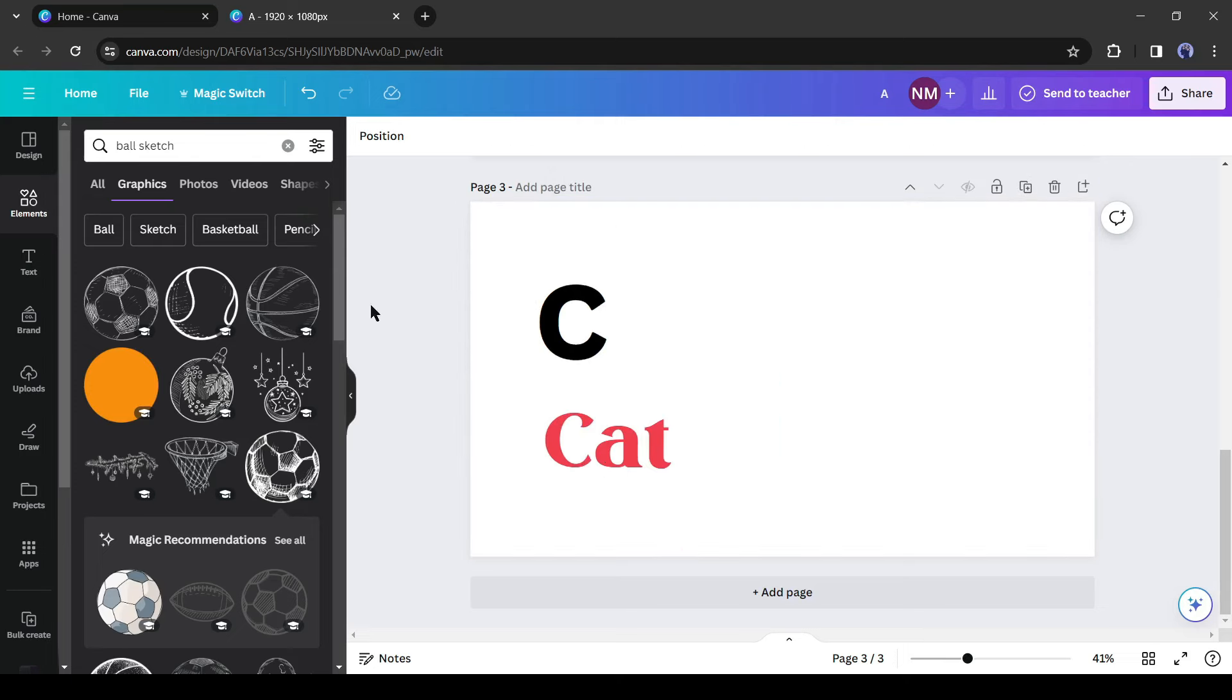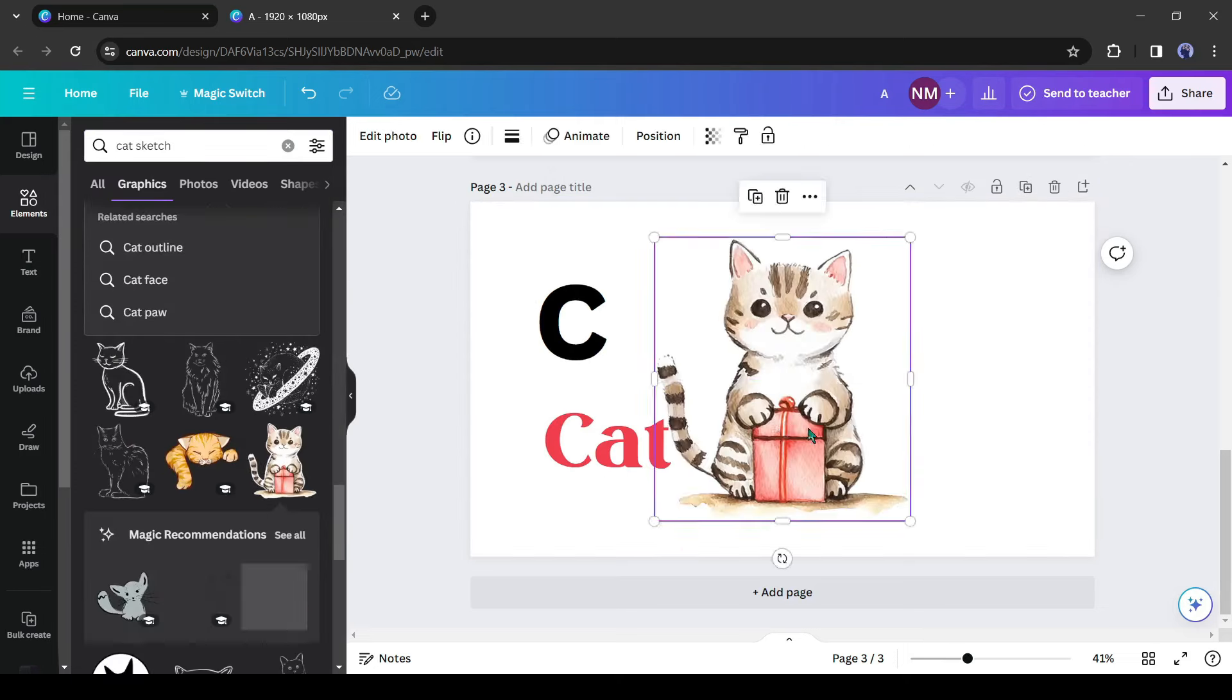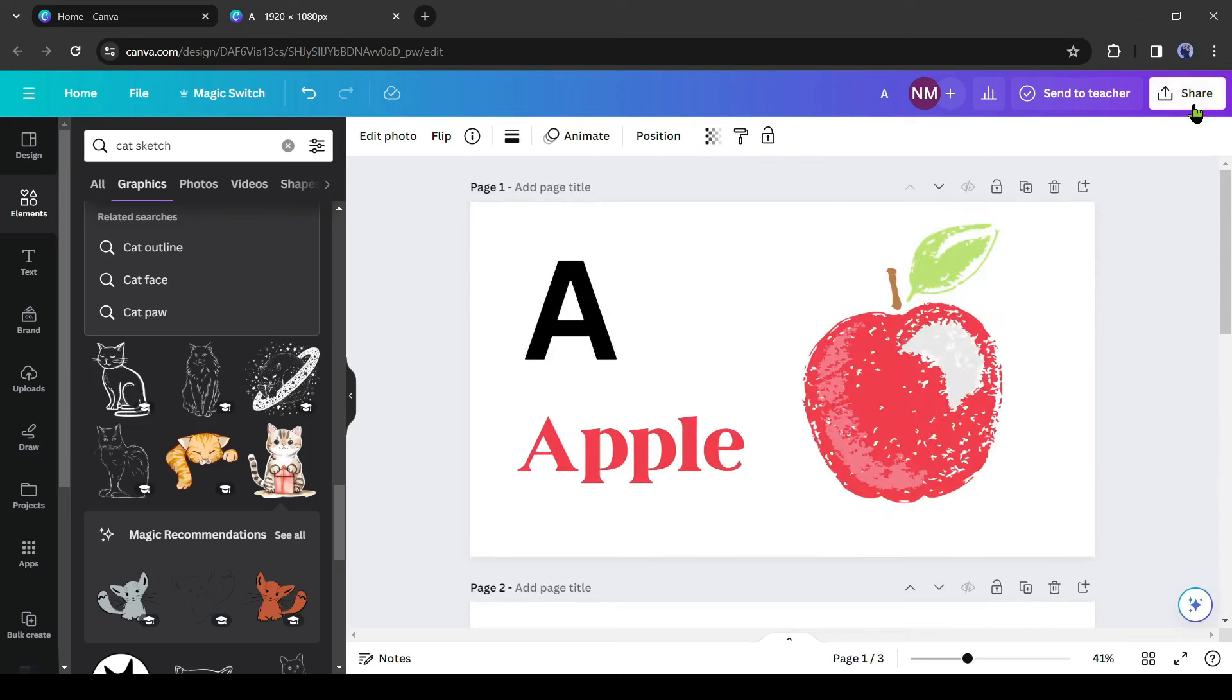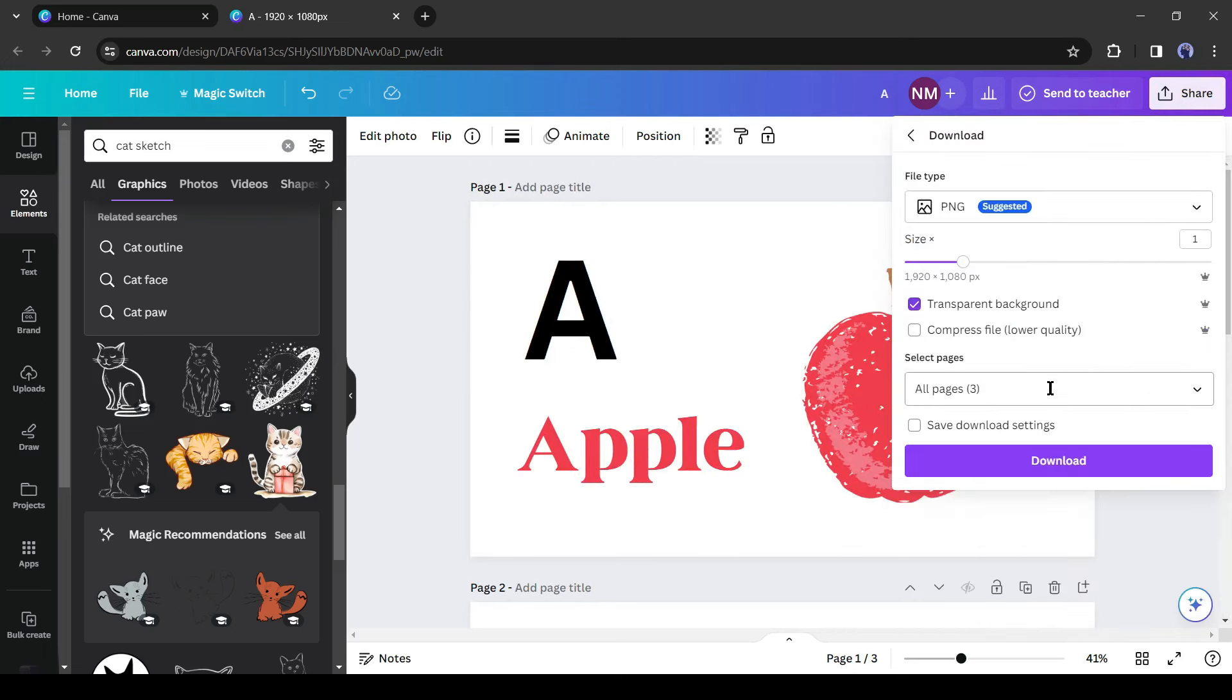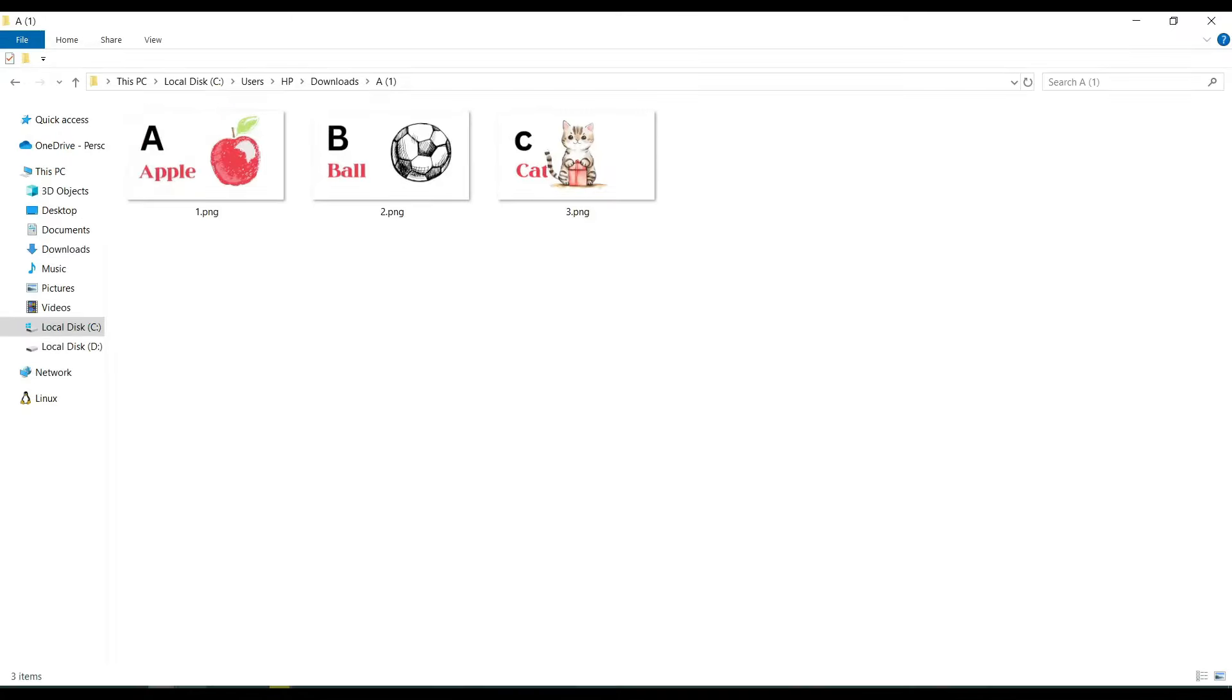For tutorial purposes, I will go only with three pages. After completing the design, click on the share button from here and then download all of the images as PNG files. Okay, our designs are ready.